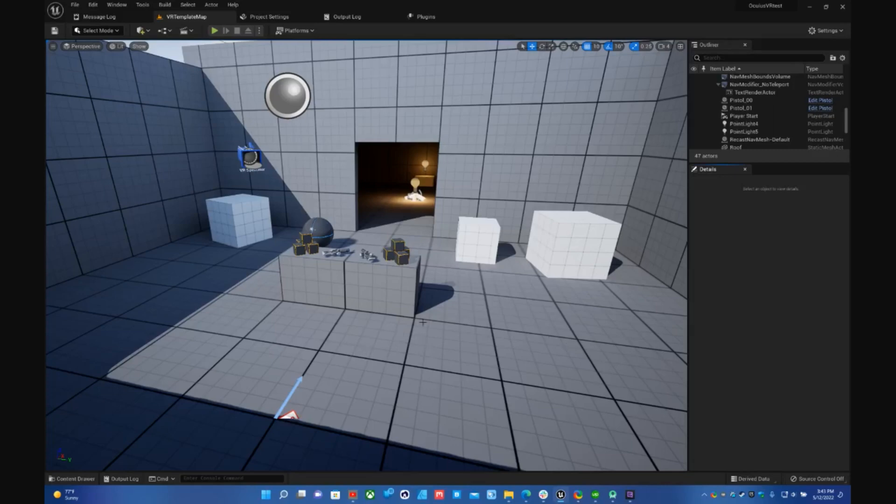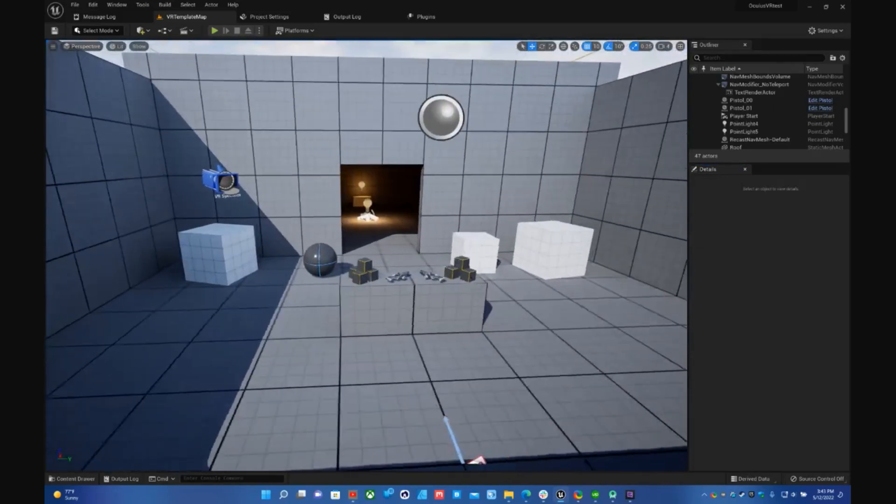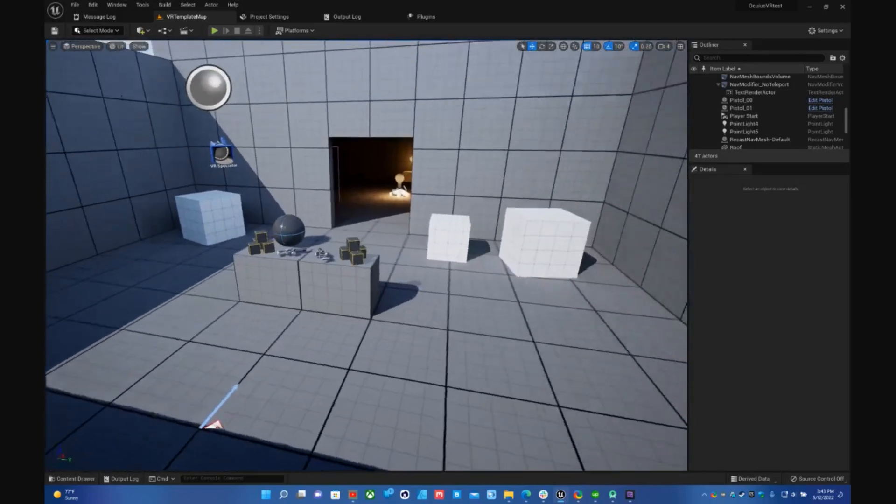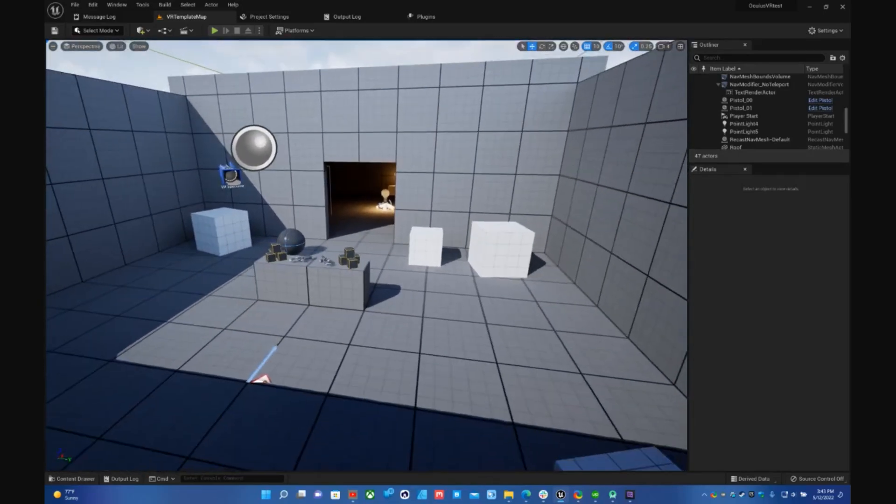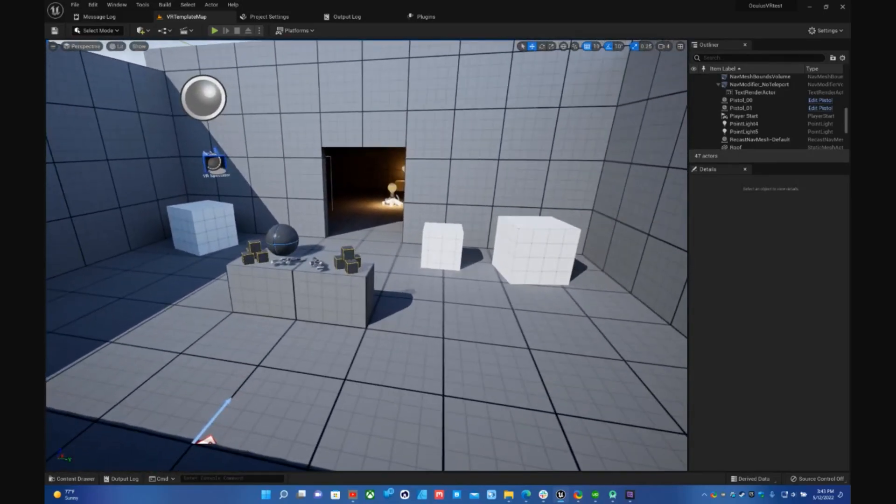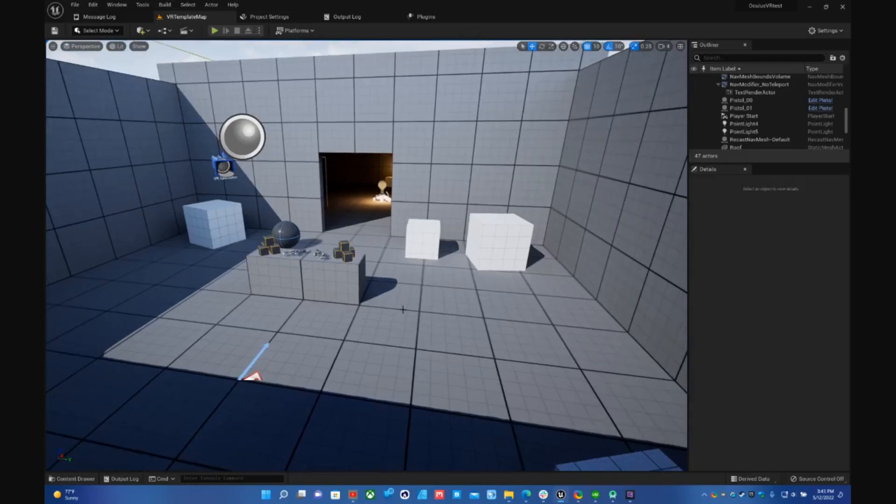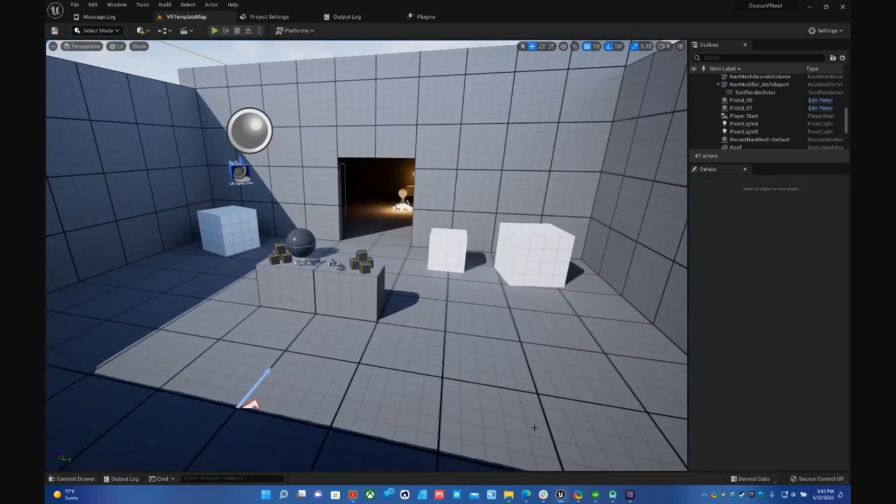So basically I was testing out building a VR game for my Oculus Quest 2 in Unreal Engine 5 and I ran into a bunch of errors. I'll show you what those look like right now.